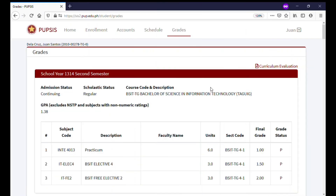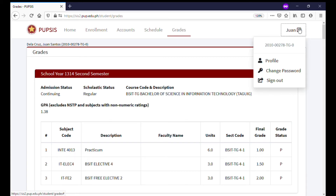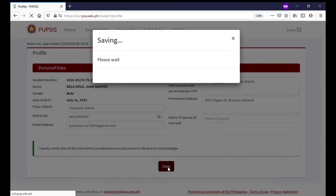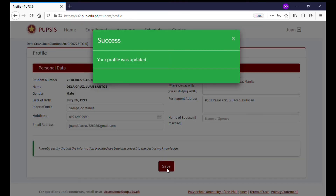To access and update your profile, click or tap your name. A drop-down menu will appear, then select Profile. Here, you can view or update pertinent information. Always click or tap the Save button after updating your profile.